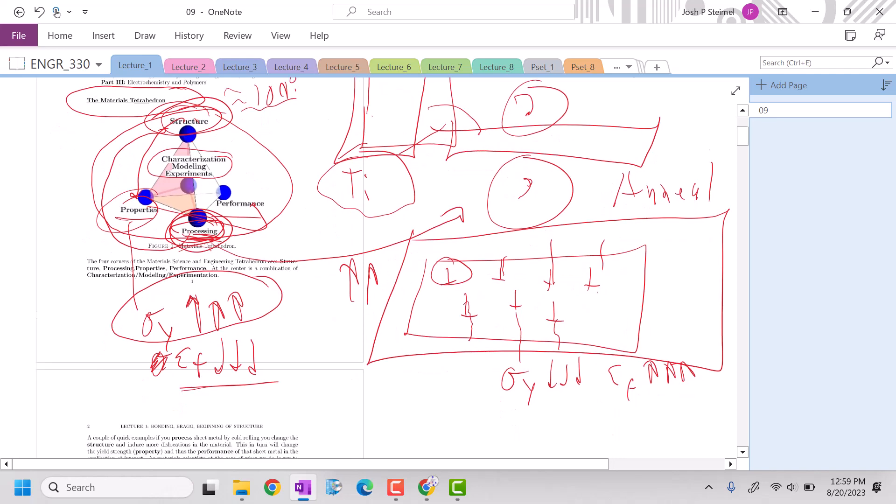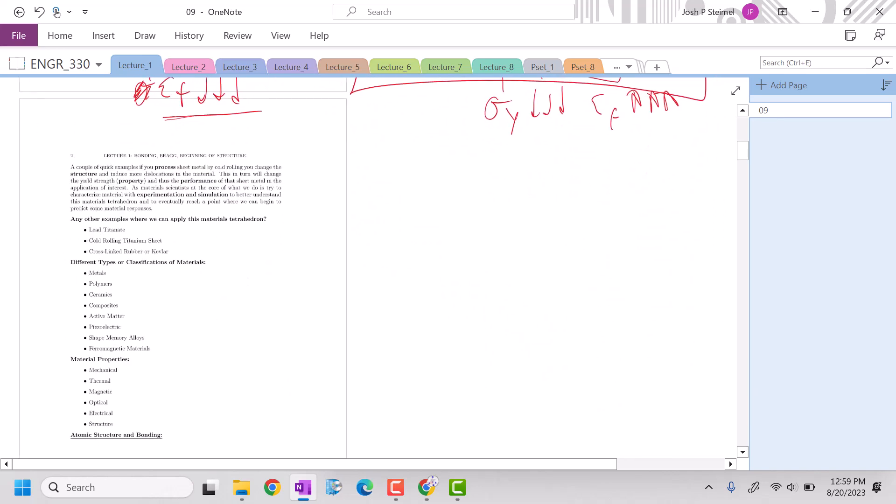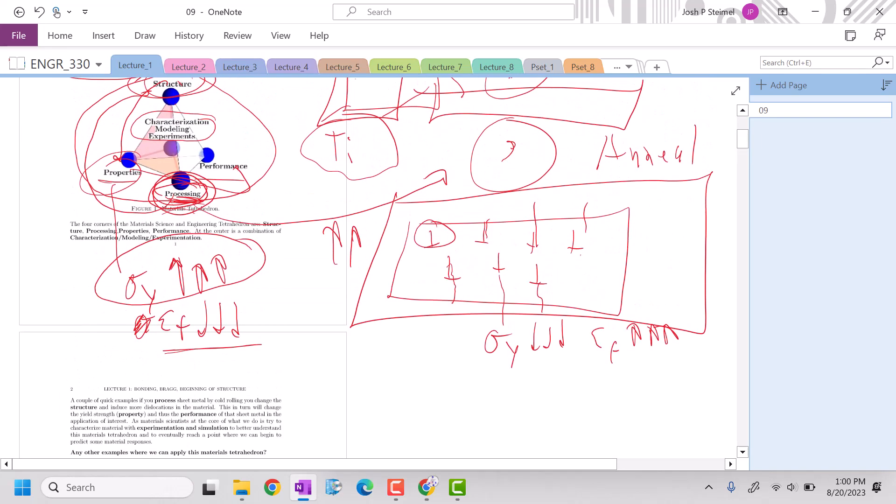So there's lots of different examples and we'll talk about cross-linked rubber too. There's another video that I have on my YouTube channel that talks about that. It's a fantastic way to look at and investigate and think about essentially all the different types of materials that we're going to think about and how we can connect them.